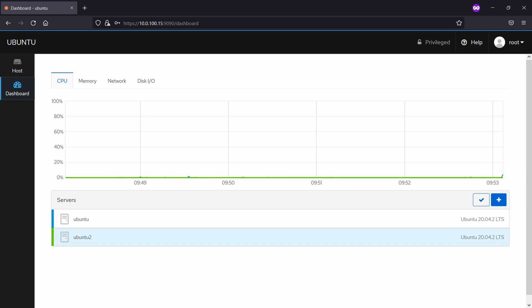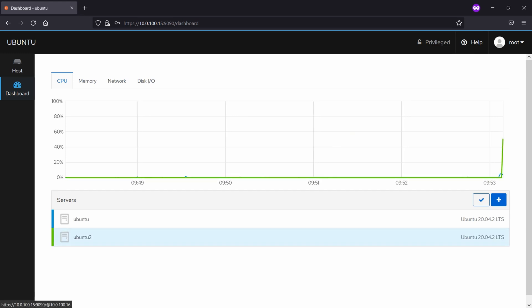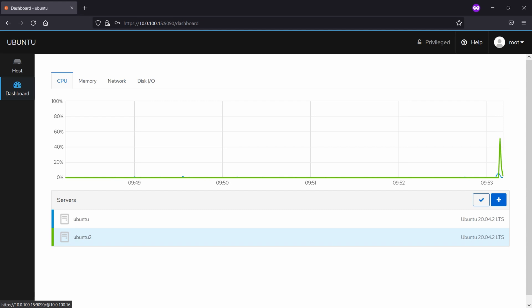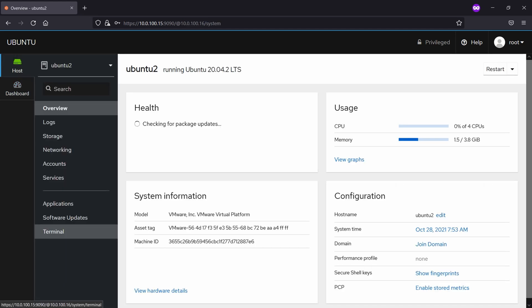And that's all. That's done. And if we click on this one right here we can see the overview for this server. Thanks for watching and talk to you guys in the next one.